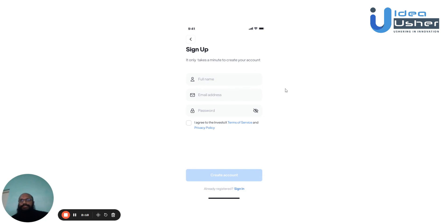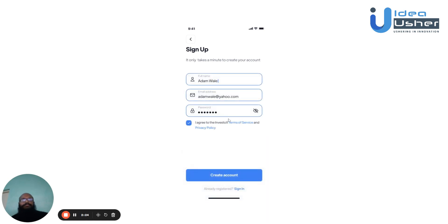New users will have to create an account by filling in their details — their name, email address, and a password. Don't forget to tick the box for Terms of Service and Privacy Policy. After entering their details, they can create an account.